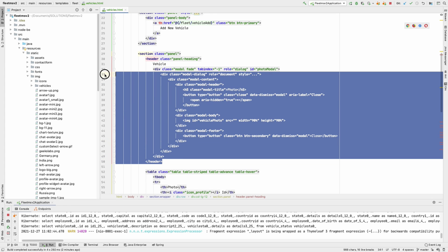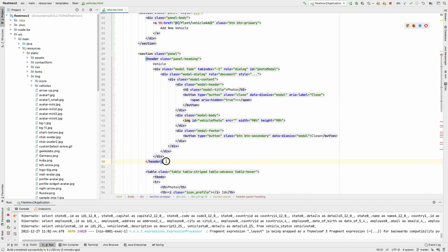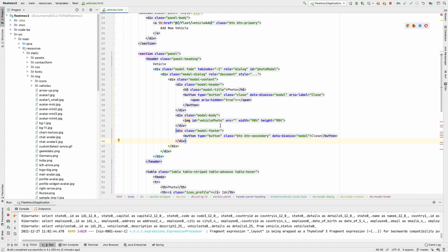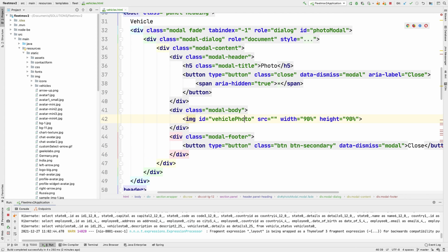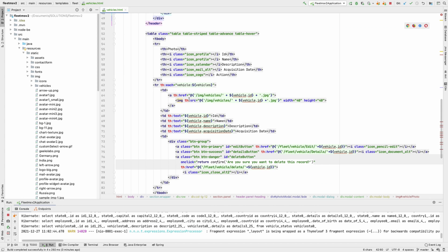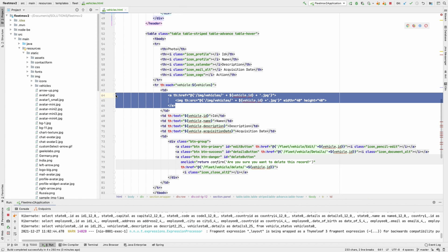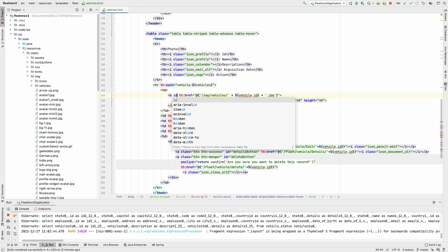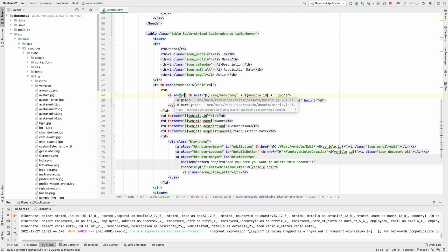I wrapped the modal inside a `head/head` block and placed it just before the table. This modal won't be visible initially. Inside the modal body, I added an image tag with an empty `src`. What's going to trigger and assign the `src` to this image will be the click of the anchor link, which will launch the modal.